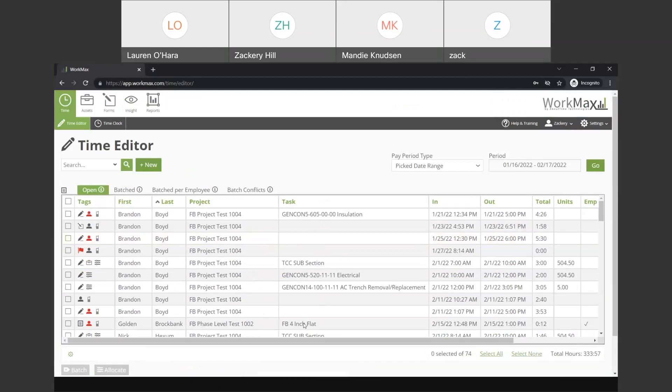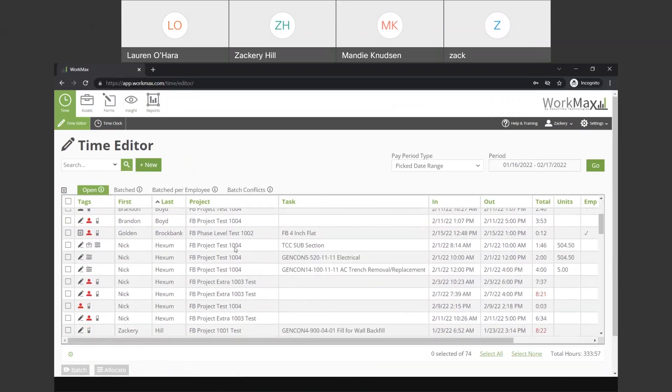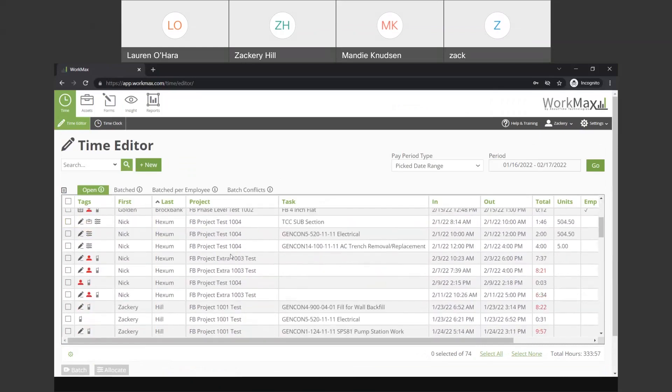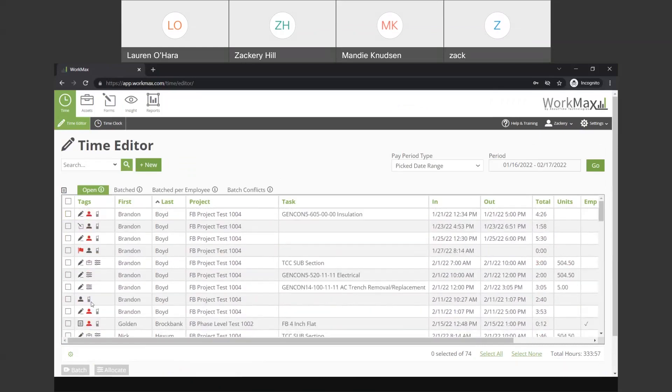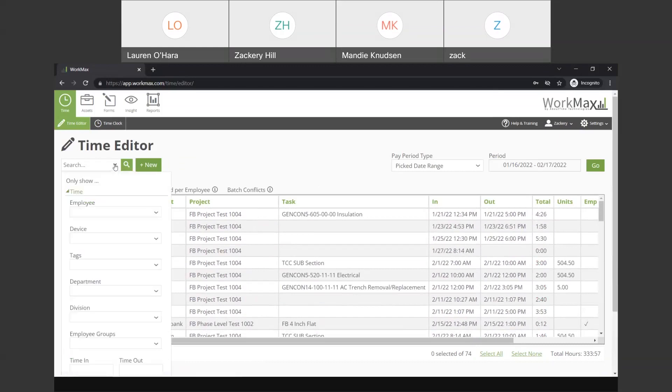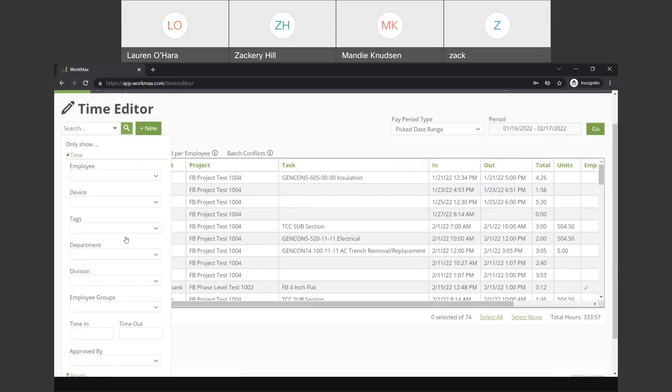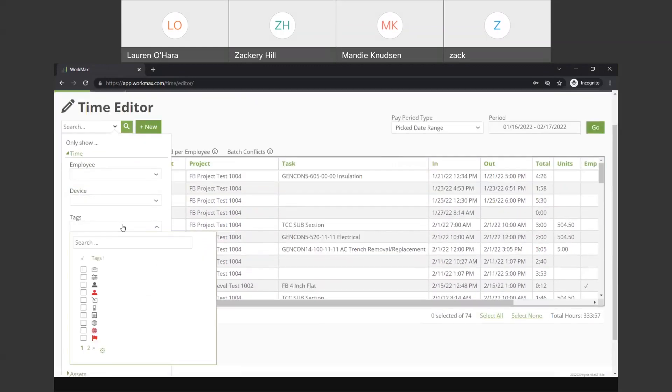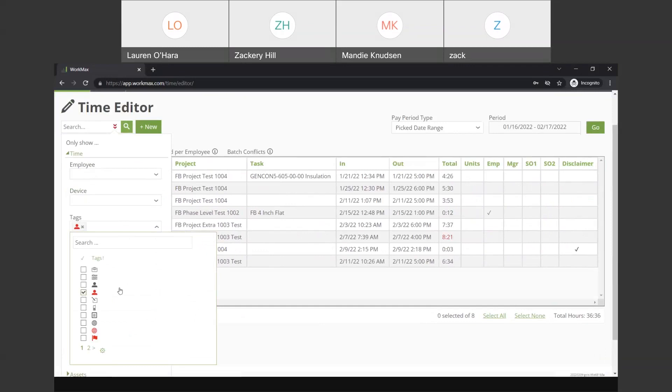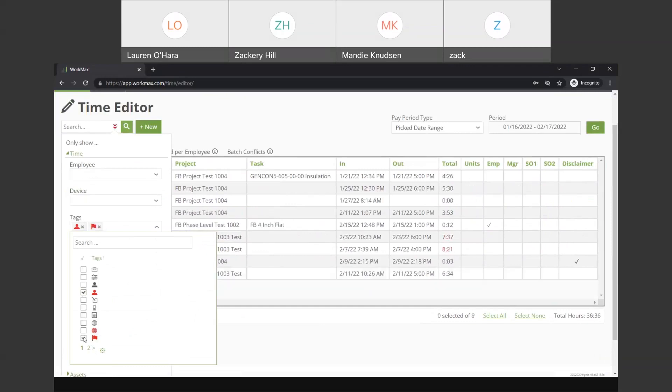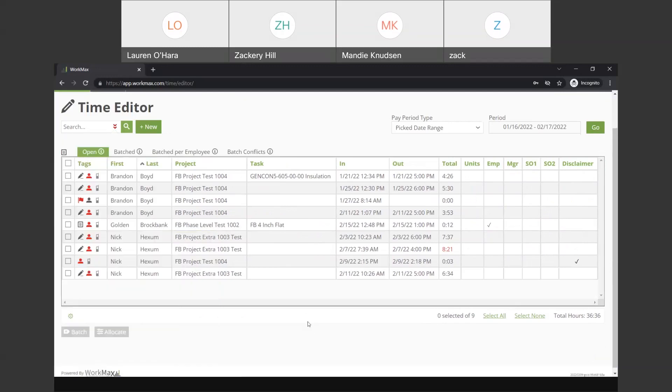One other thing that a lot of people like to see here in the time editor is we have the ability to filter records. So, we're looking at 74 total records here and a total of 333 hours. You can filter down to pretty much any of these data points and also any of the tags. So, payroll coordinators or people who are coming in here to review records, a lot of times what they like to do is drop the filters down and sort by the tags that may indicate a problem with the record. Show me the ones that have bad facial recognition and or the ones that have an incomplete entry or stamps that were taken outside of our geofence.